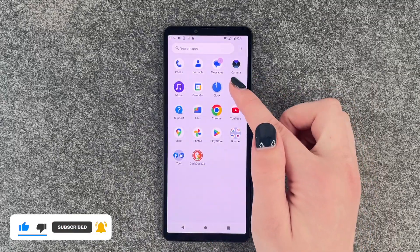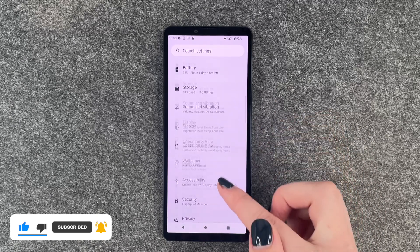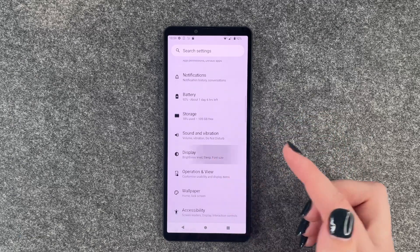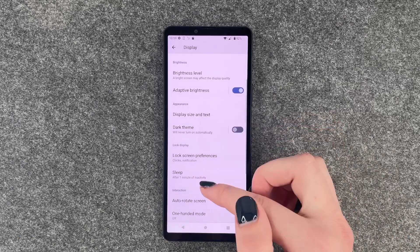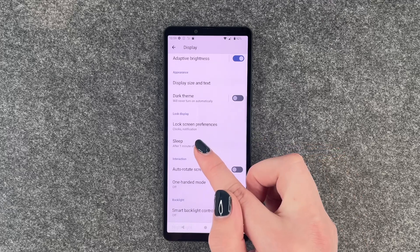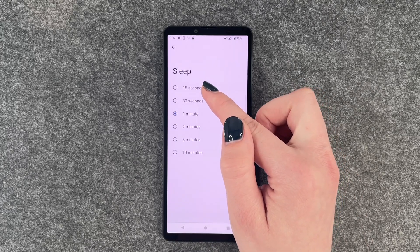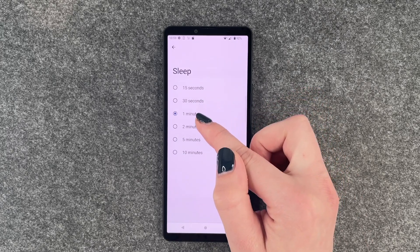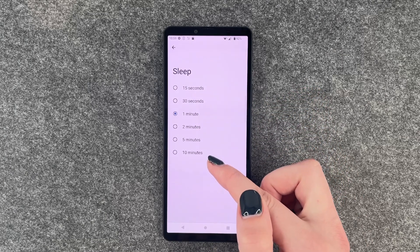We'll go to our settings, and now you need to go to Display. Here, you need to scroll down to Sleep, and here we can choose between 15 seconds, 30 seconds, 1 minute, 2 minutes, 5 minutes, and 10 minutes.